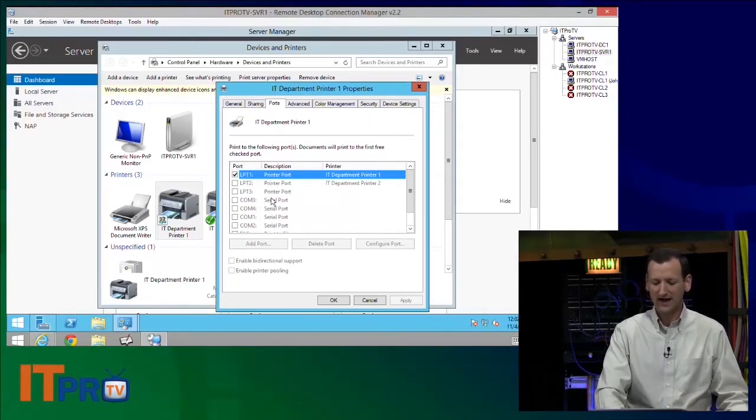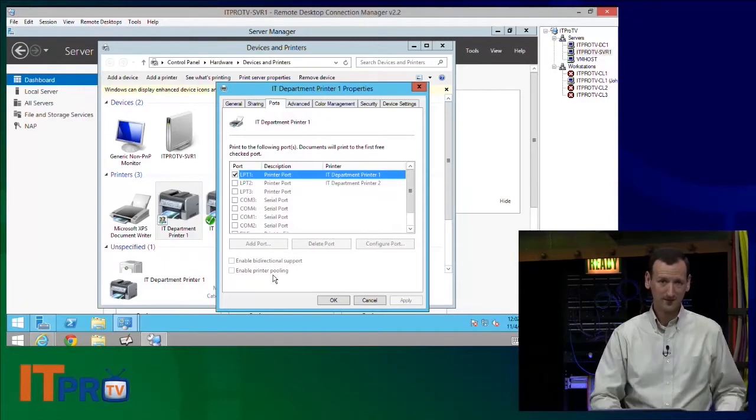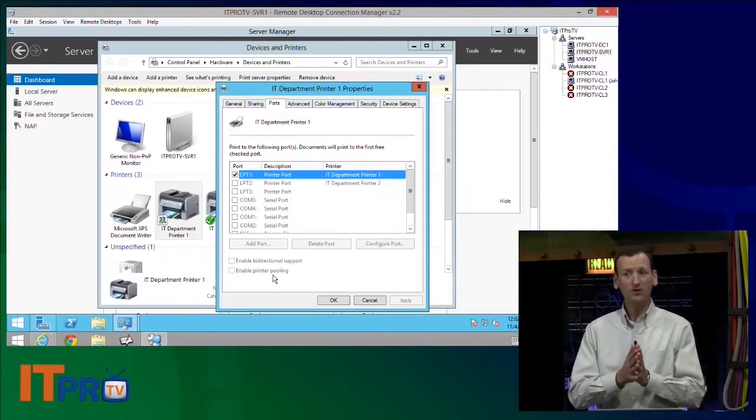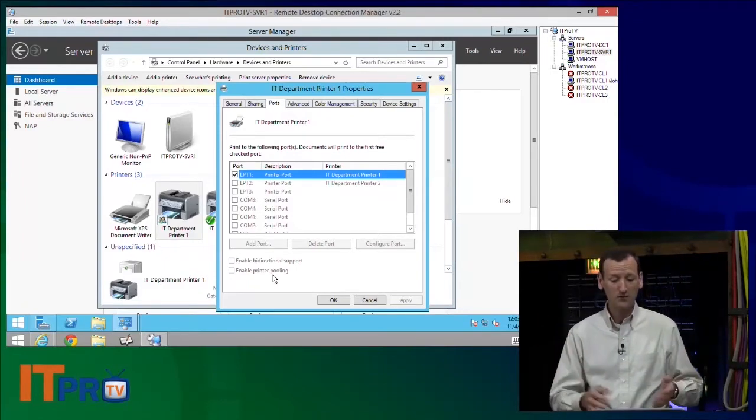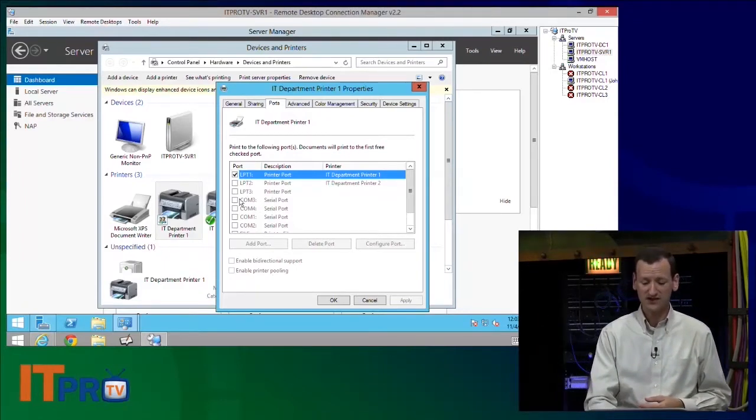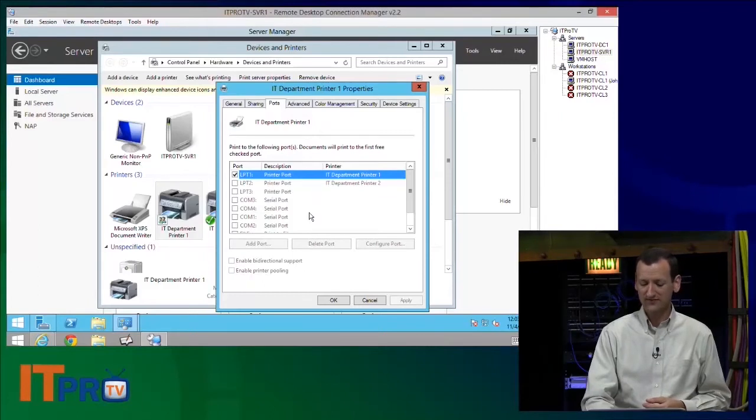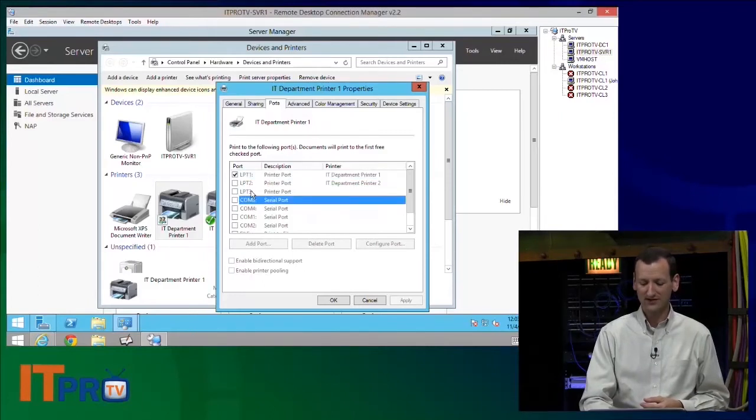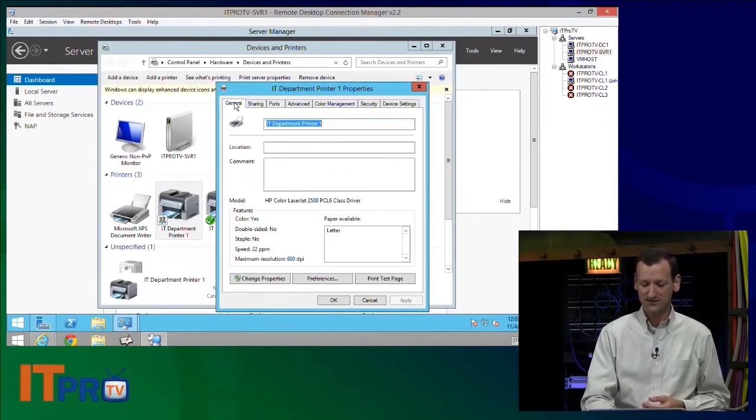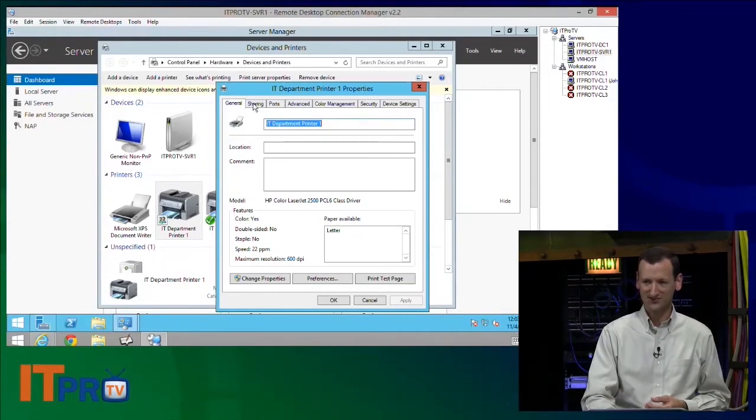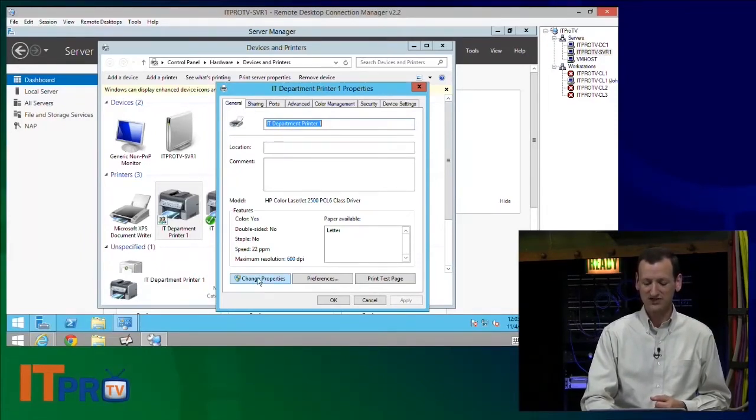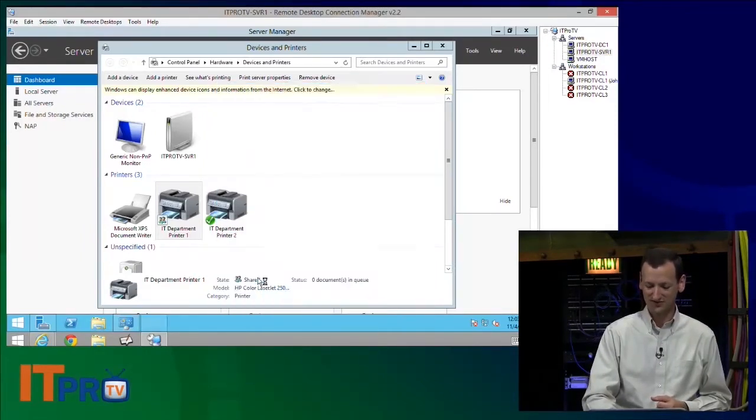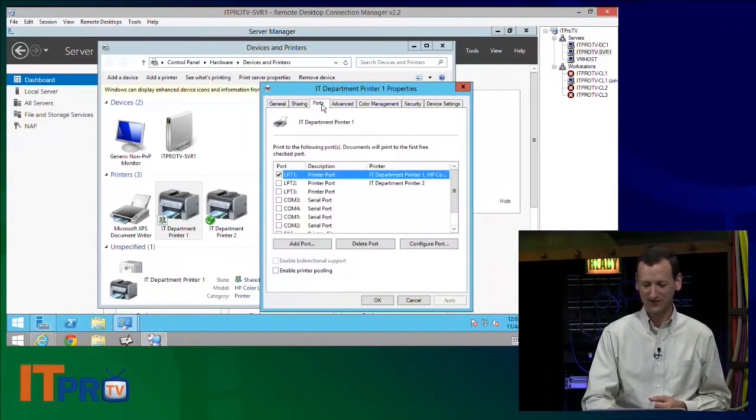And I can turn on what's called printer pooling. Printer pooling is where I tell it I've got more than one of these printers, and then I just tell it the ports. Now, notice how everything's grayed out here. When you pull up printer properties, it's not run as an administrator by default. So you have to jump back to the general tab and hit change properties. You have to enable that.